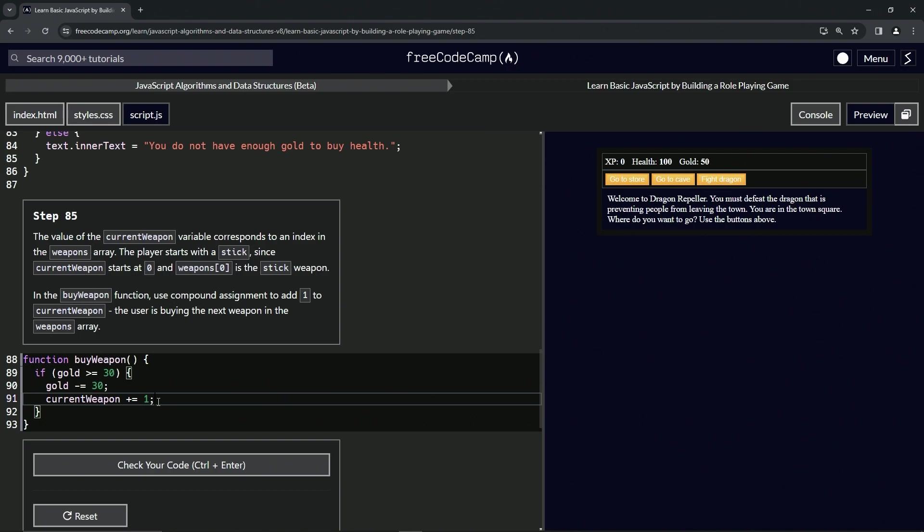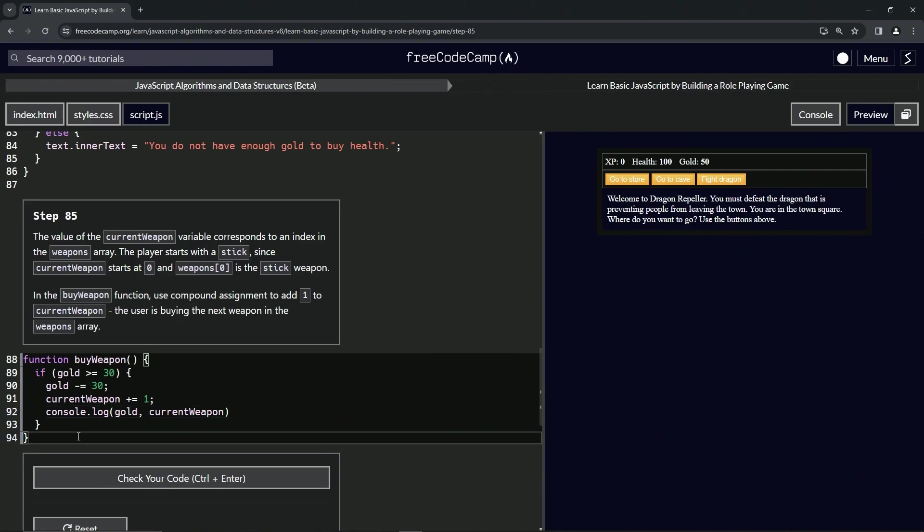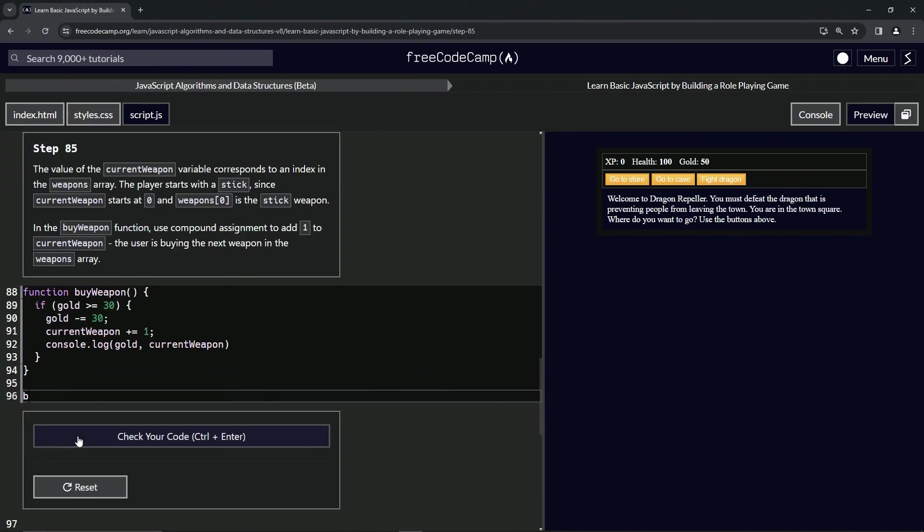Let's add a console.log for current weapon and console.log for gold and current weapon. I'll come down here and do the buy weapon function call.